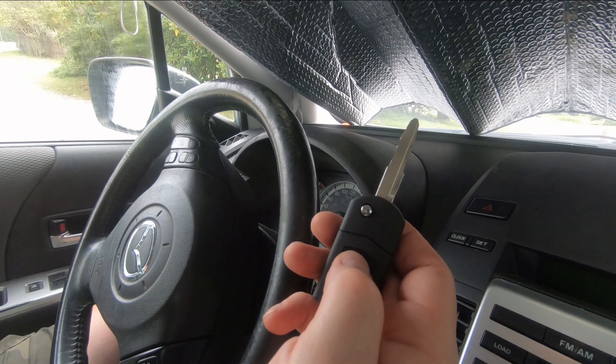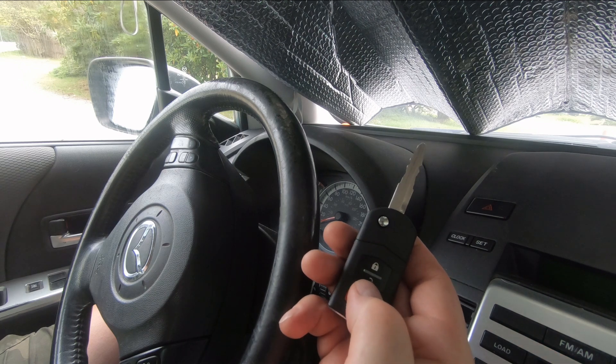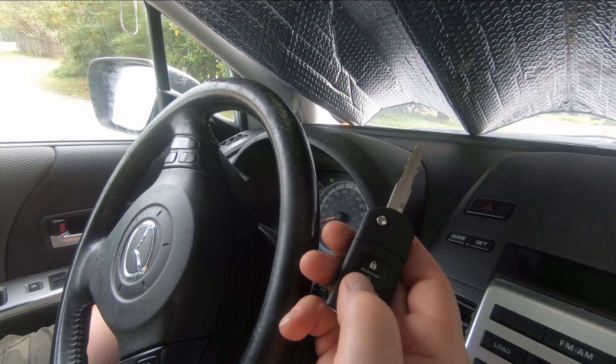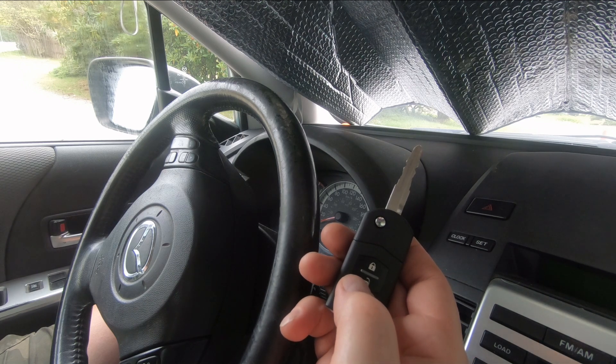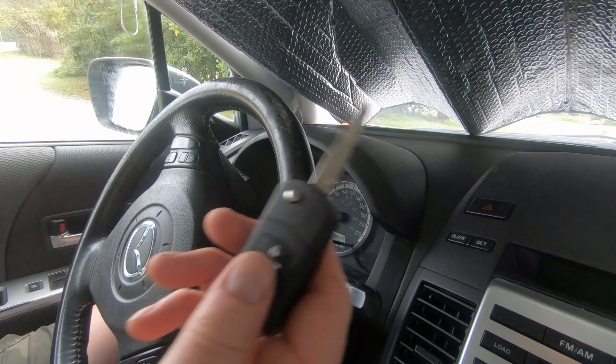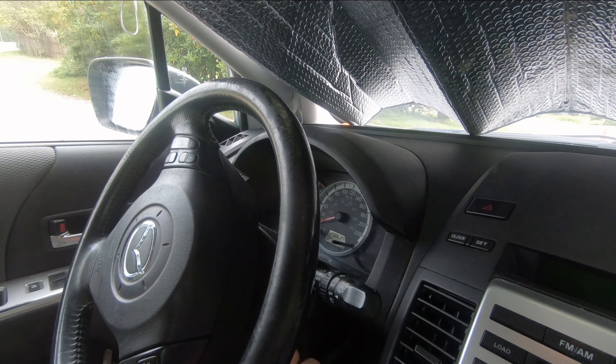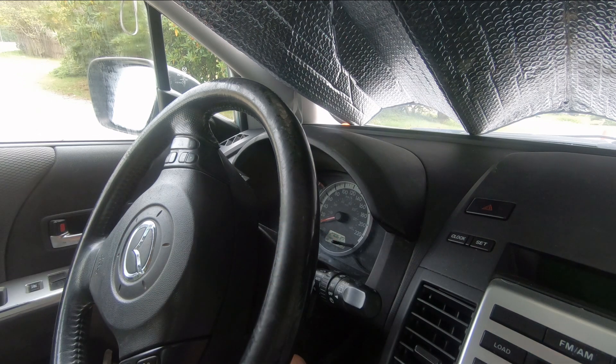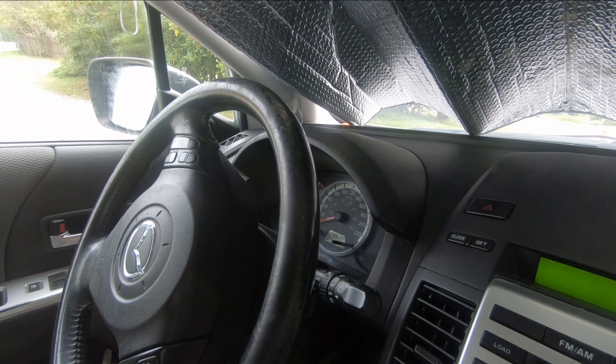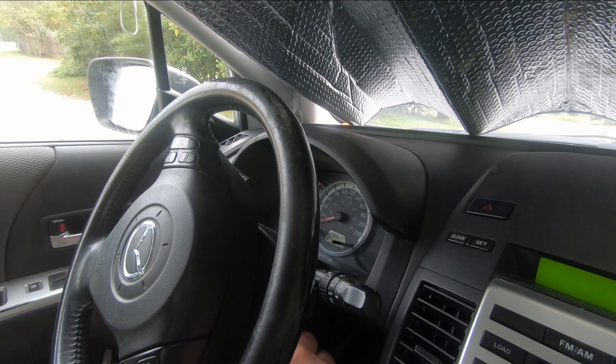Let's see if it'll lock and unlock the doors. It locks and unlocks the door. Let's try the last one. Starts the car.